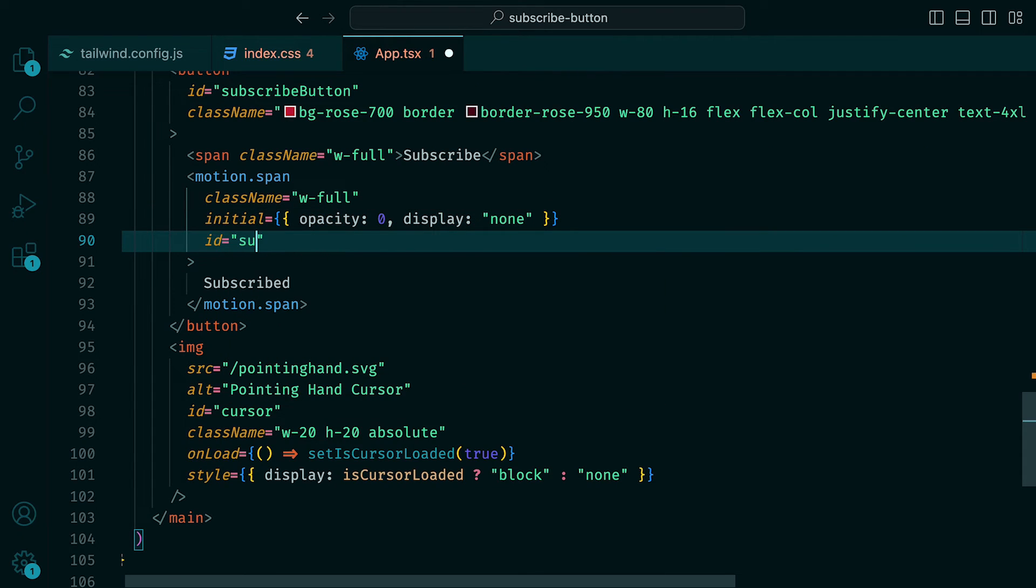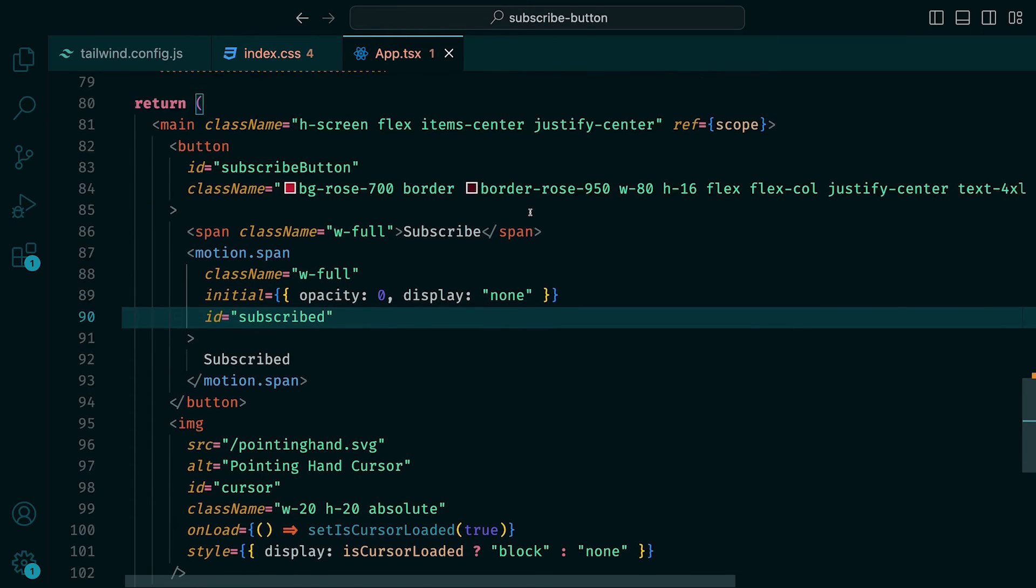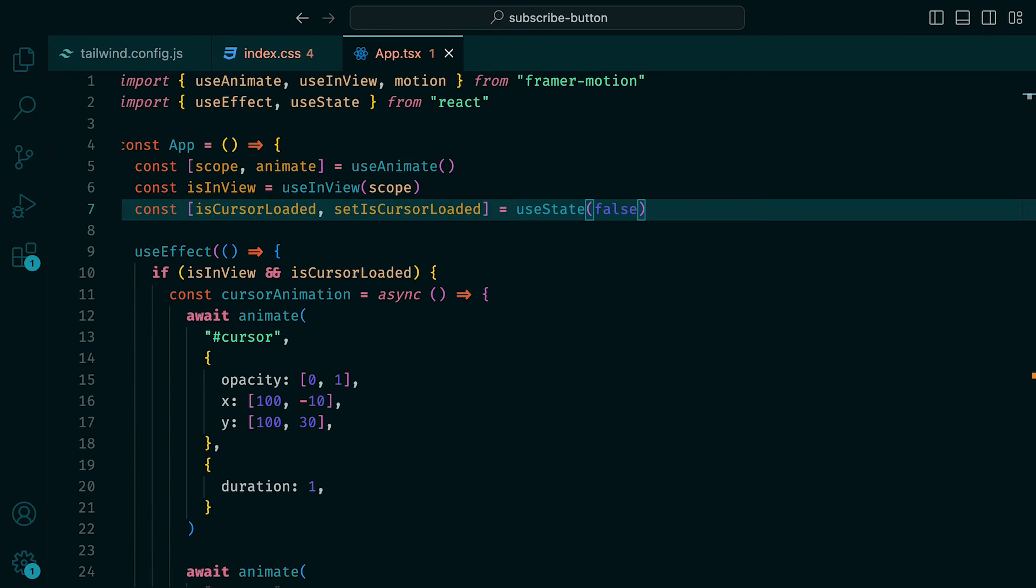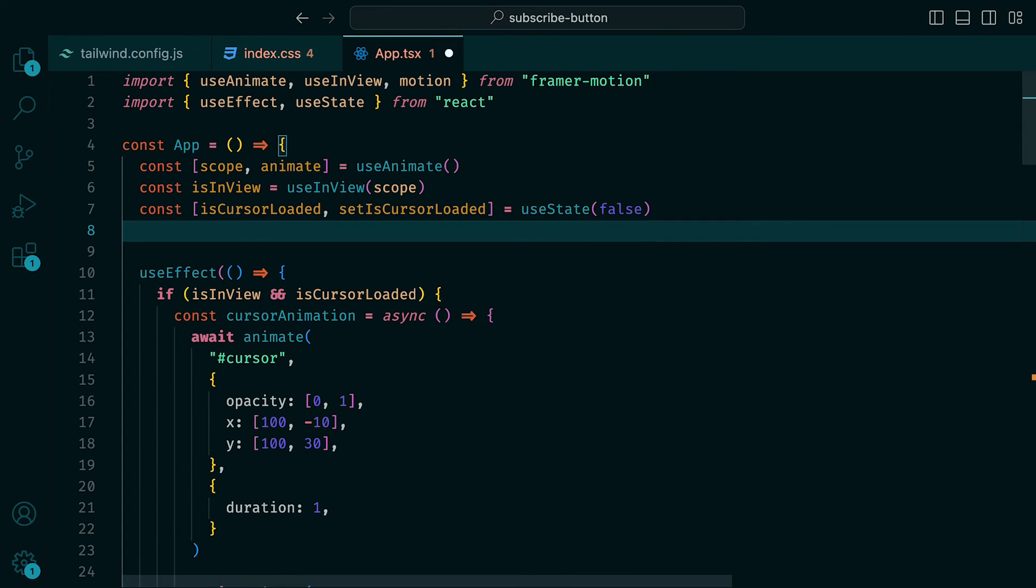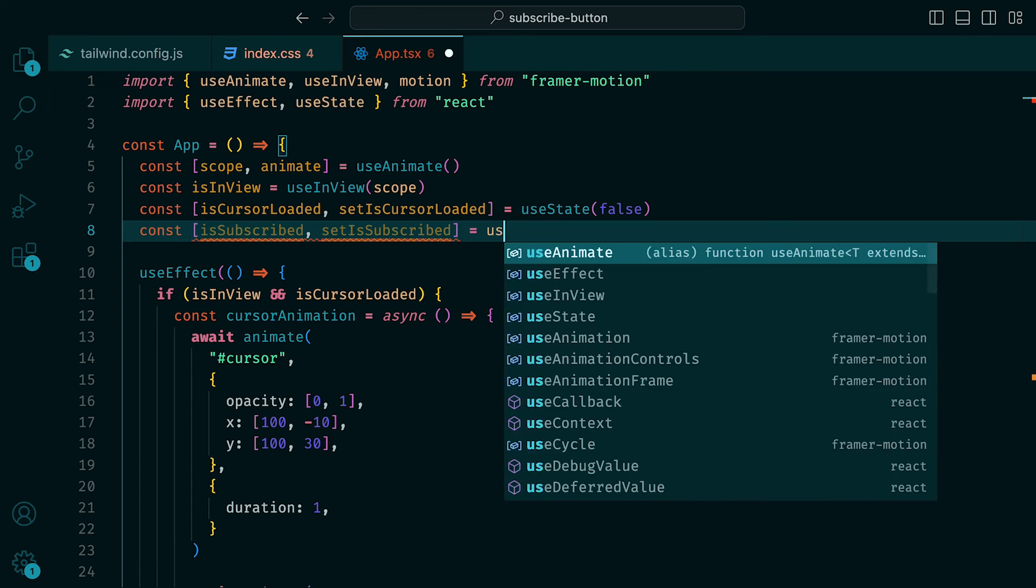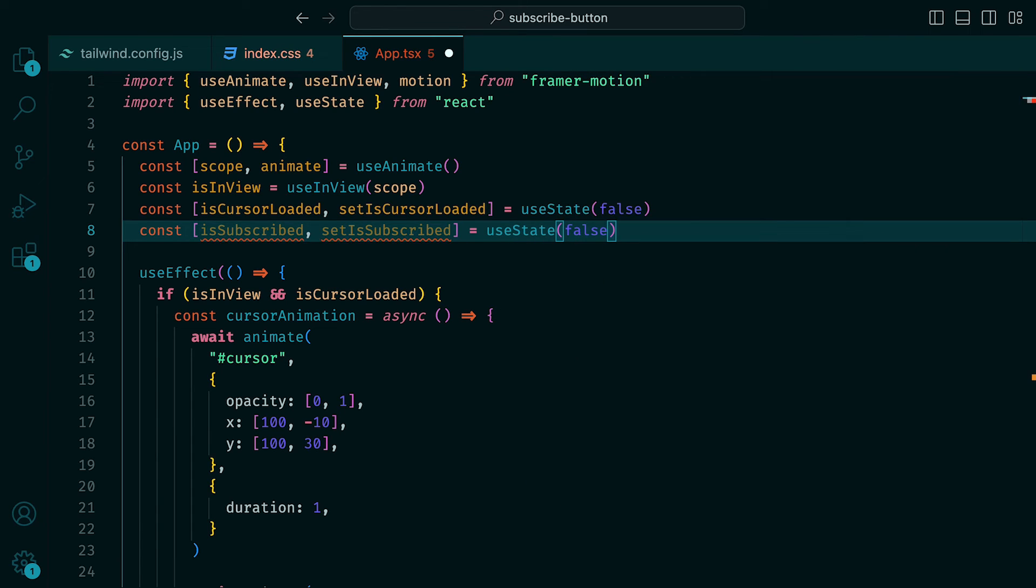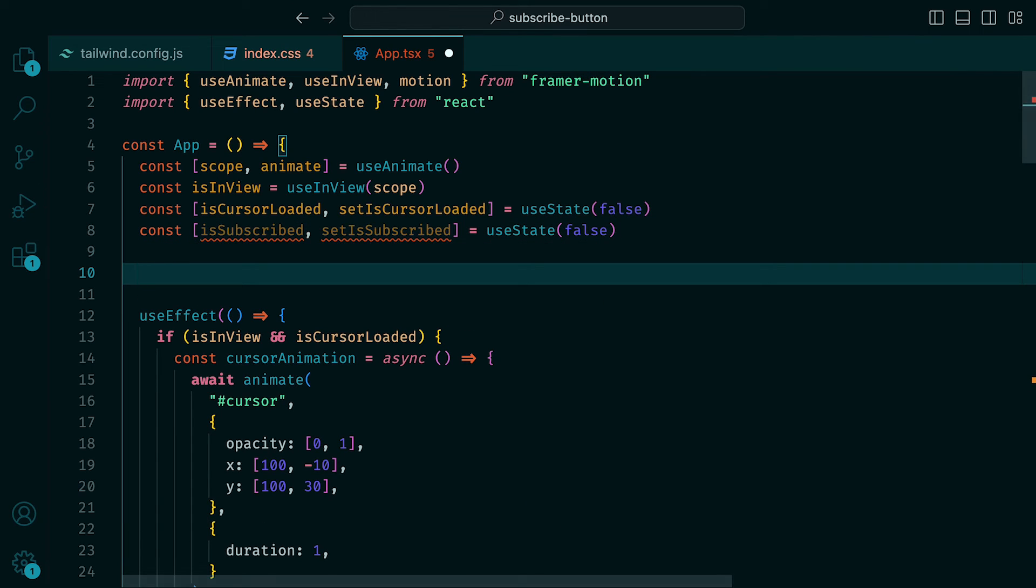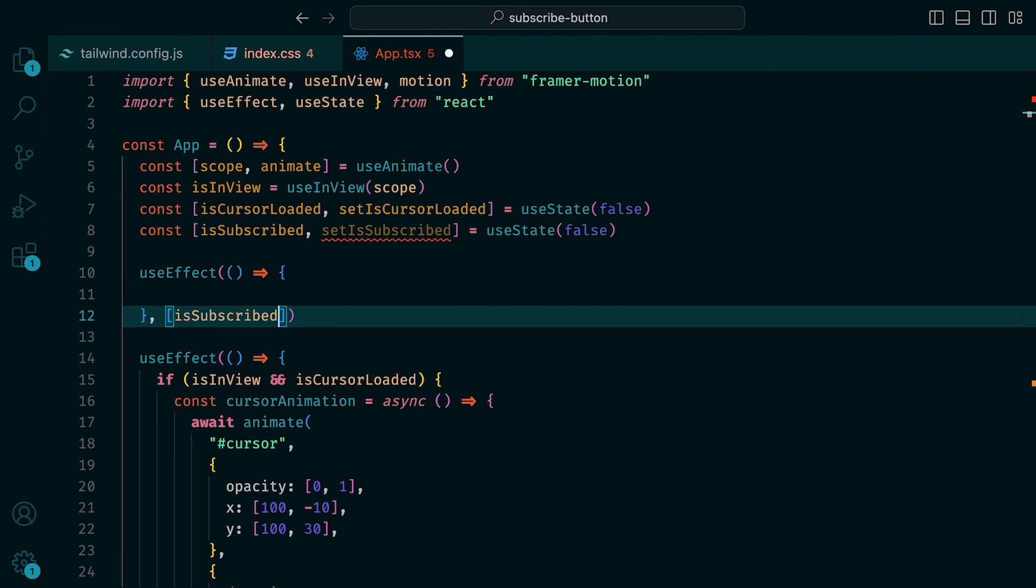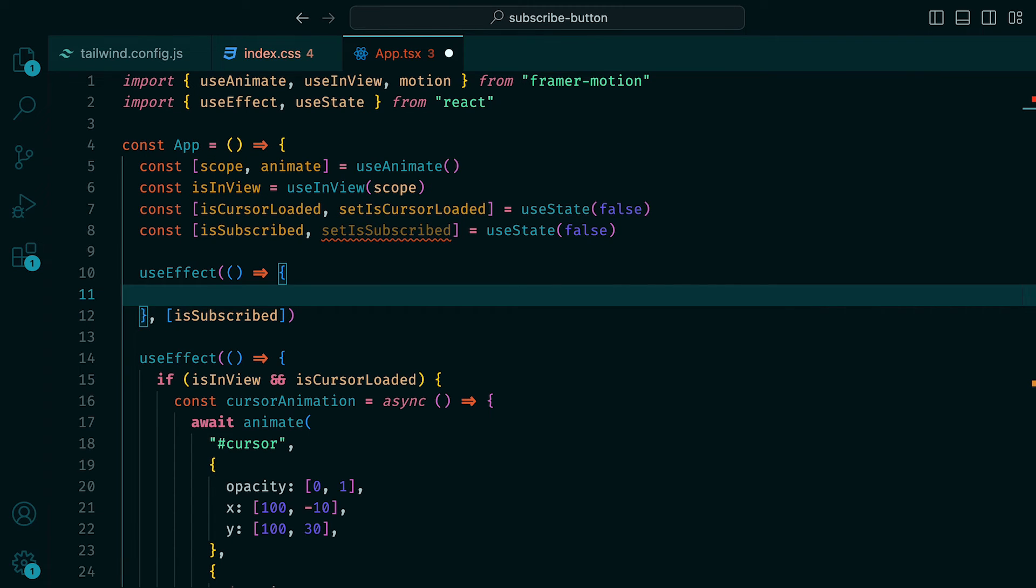At the top of our component, we can create a new useState with isSubscribed and setIsSubscribed, with a default set to false. Underneath, we can have another useEffect, which listens out for changes on the variable isSubscribed.